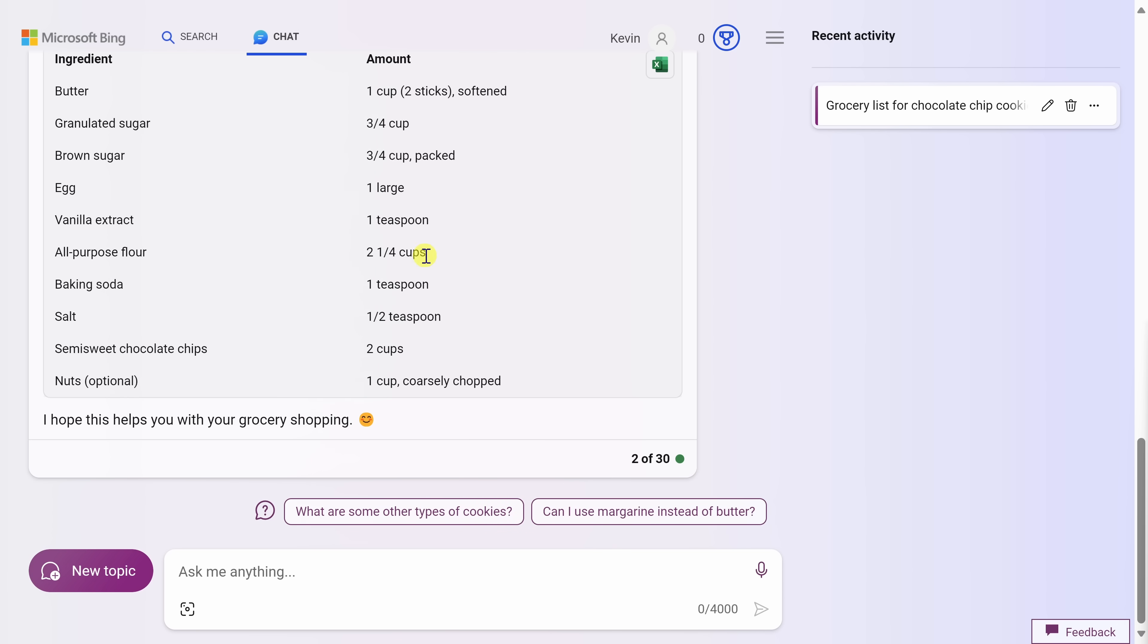Down below in the bottom right-hand corner, we see this message that says two of 30. When I interact with the AI, I can ask up to 30 different questions as part of this conversation, and the AI will keep the context of what we're talking about.